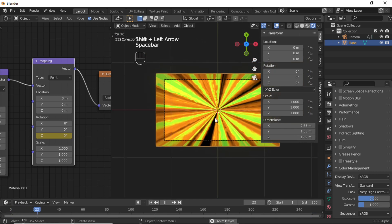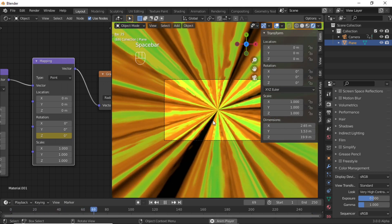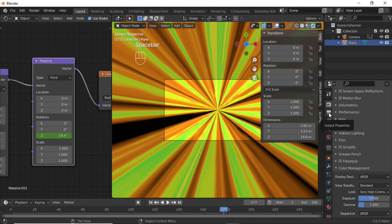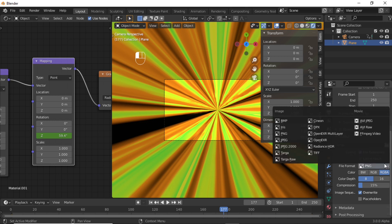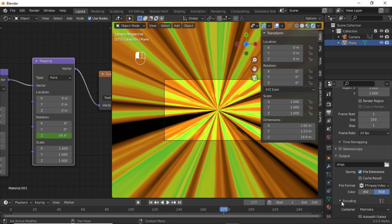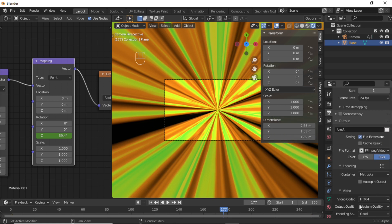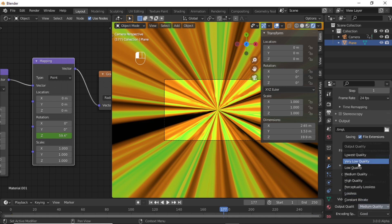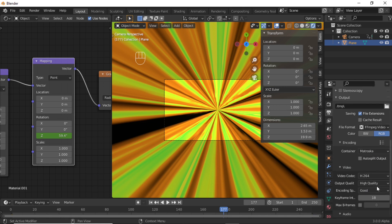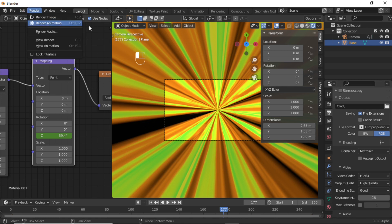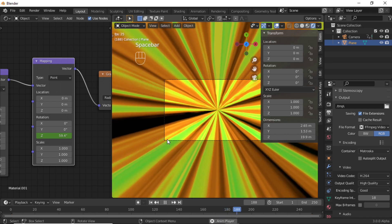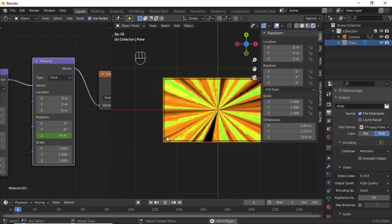Now press Spacebar to play this animation. Click on Output Properties, select your output folder, and under File Format select FFmpeg Video. Expand the Encoding option, and under Output Quality select High Quality. Then click Render and select Render Animation. Thanks for watching this video — leave your comments and subscribe to this channel. Thank you.